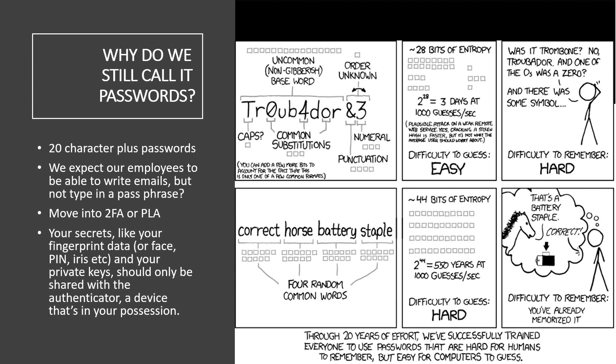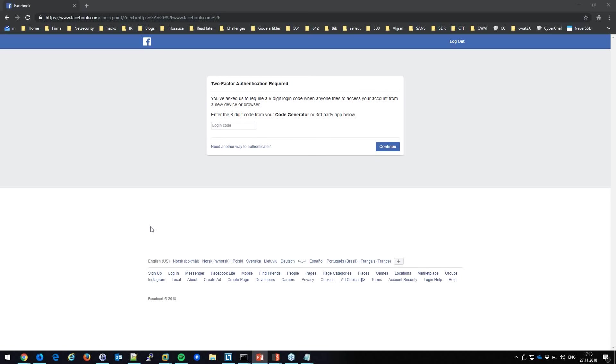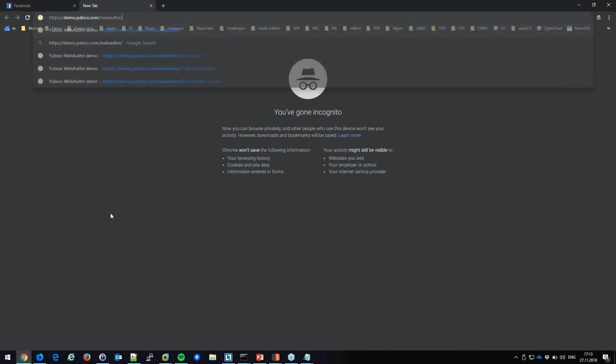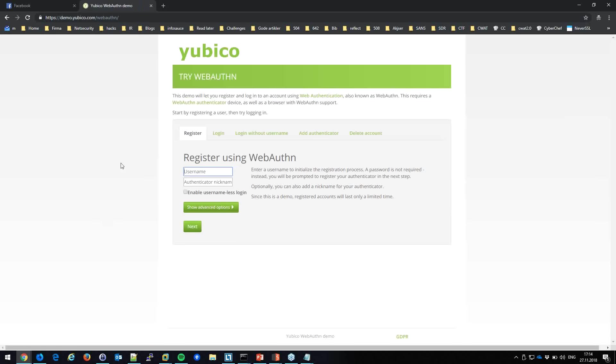When it comes to passwordless and biometric authentication — fingerprints, iris scans, face scans — our private keys should only be shared with the authenticator device we possess. We must be very careful never to share this information with someone else.